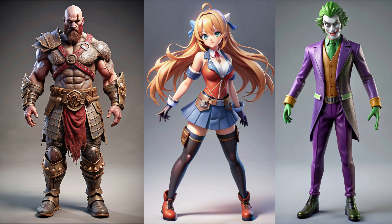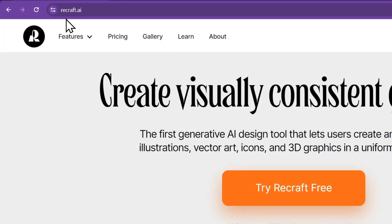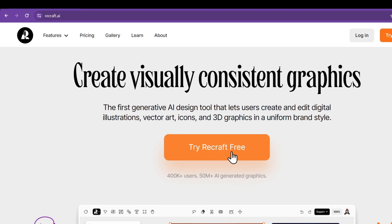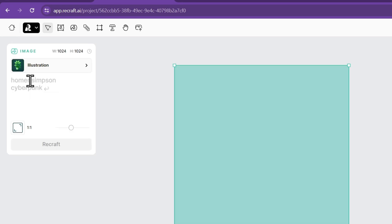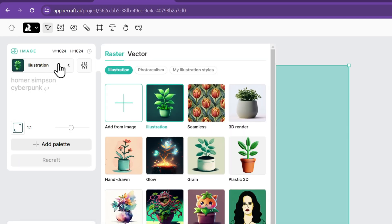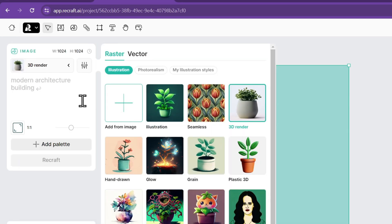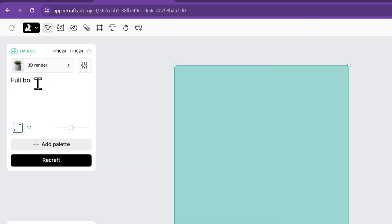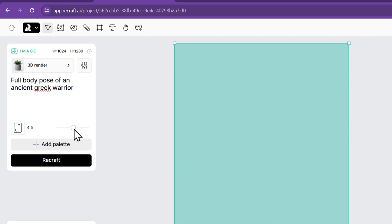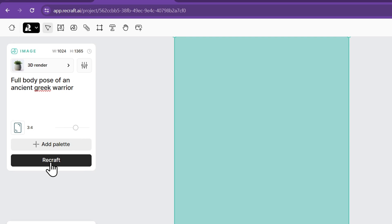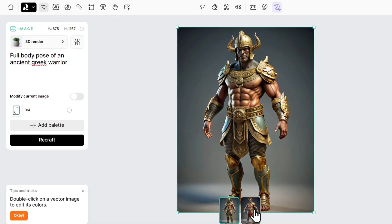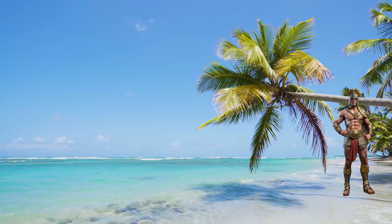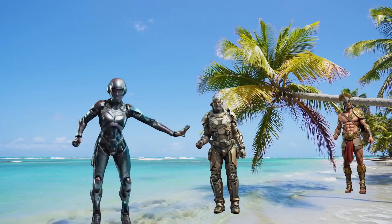Let's make some 3D style images for free. Go to the ReCraft AI website and create a new project. Create a new raster image and set the image style as 3D render. Type in a prompt like a full body pose and then describe your character. Select the aspect ratio as 3 by 4, click on ReCraft, and just like that you can create multiple images of your characters, and then animate them using Vigil AI.